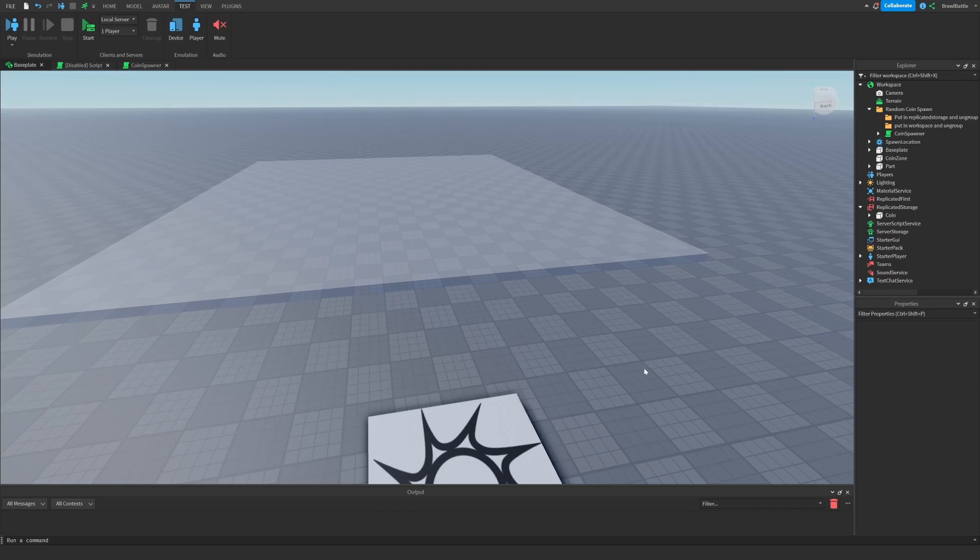Destroy gets rid of whatever instance you're trying to get rid of in the most optimal way possible. And you should only use this if you want to immediately get rid of an object without having to wait for it. And then debris should be used when you want to get rid of an instance after a set amount of time that you give it. It's important to know when to use debris and when to use destroy.